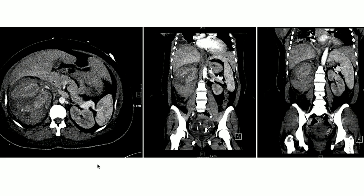I can also appreciate a focus in the lateral aspect of the right renal parenchyma on the axial image. Part of the renal parenchyma is not enhancing — mostly the cortical area — suggesting some element of cortical necrosis.